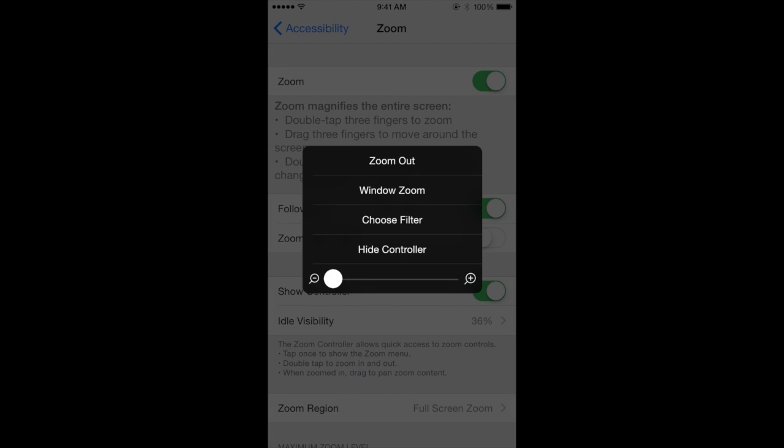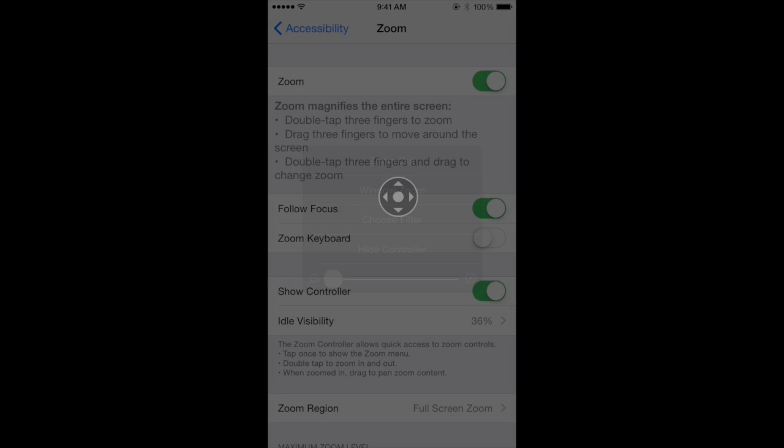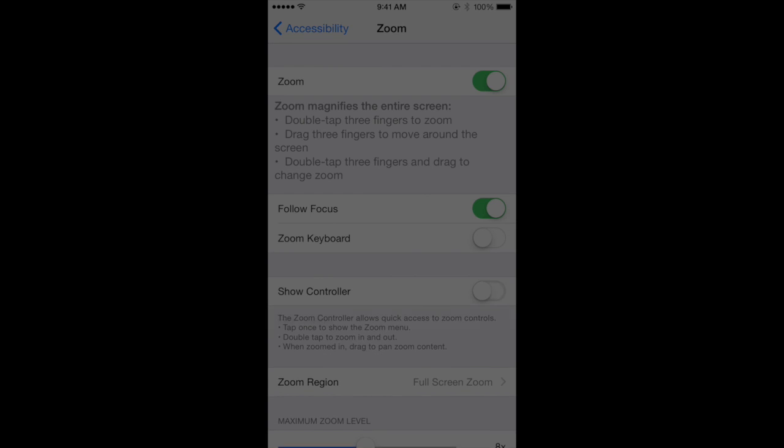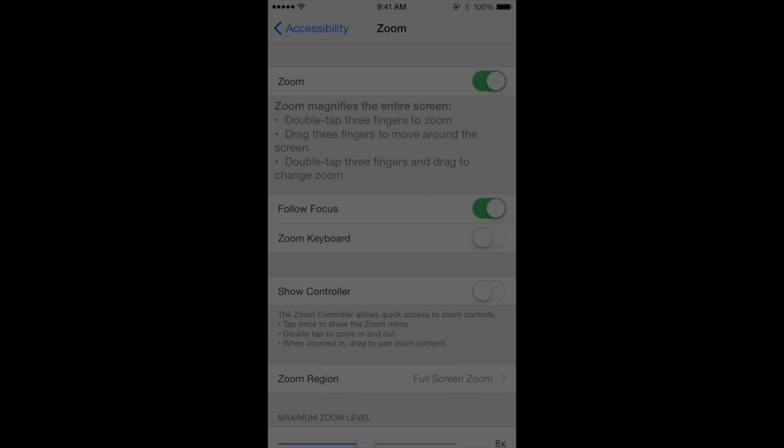Once that's done, tap outside the box to dismiss it. Then disable Show Controller so the controller goes away. Next, go back to Accessibility.